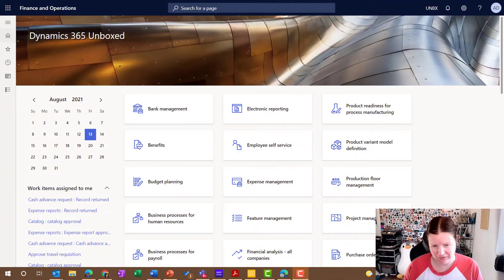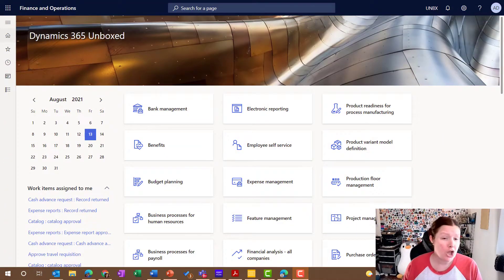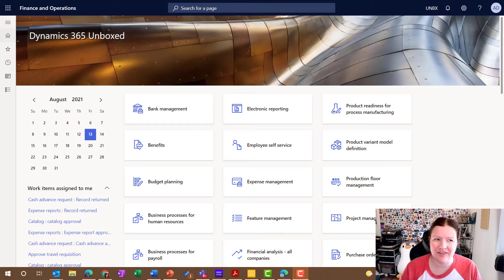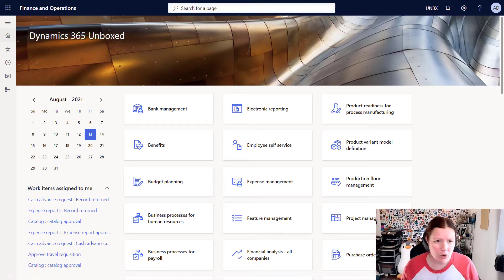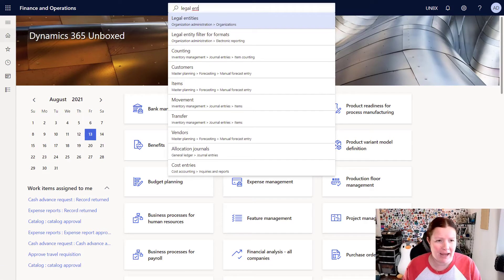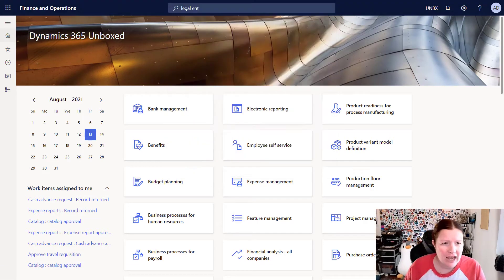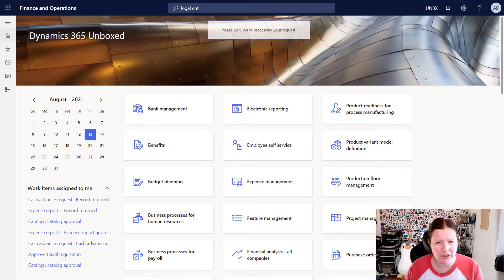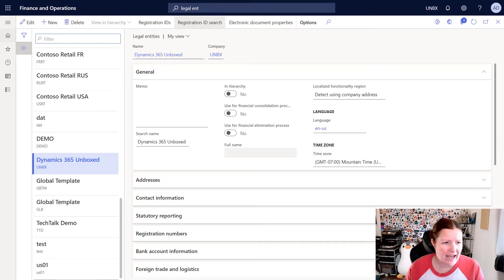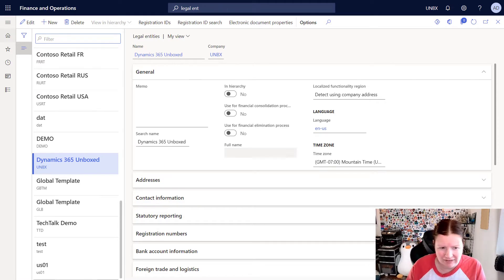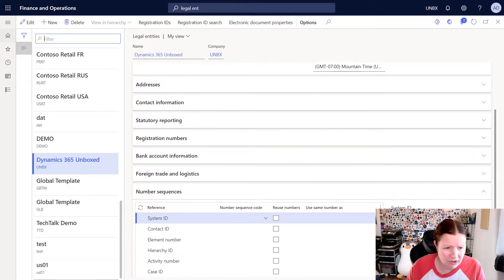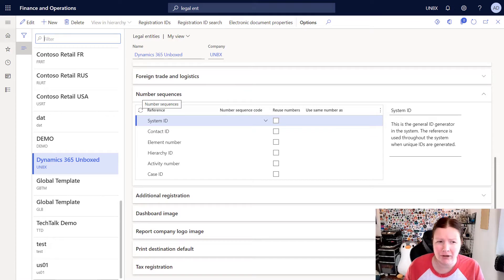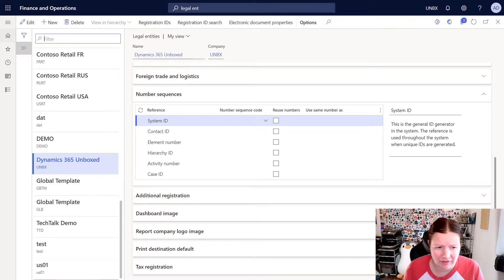For today's getting started video I want to talk to you about number sequences. So I'm here in Dynamics 365. I'm going to go into that legal entities page and we are going to take a quick look at the legal entity that we created. Now you might remember we put in some basic information and one of the tabs down here that we talked about very briefly was the number sequences.